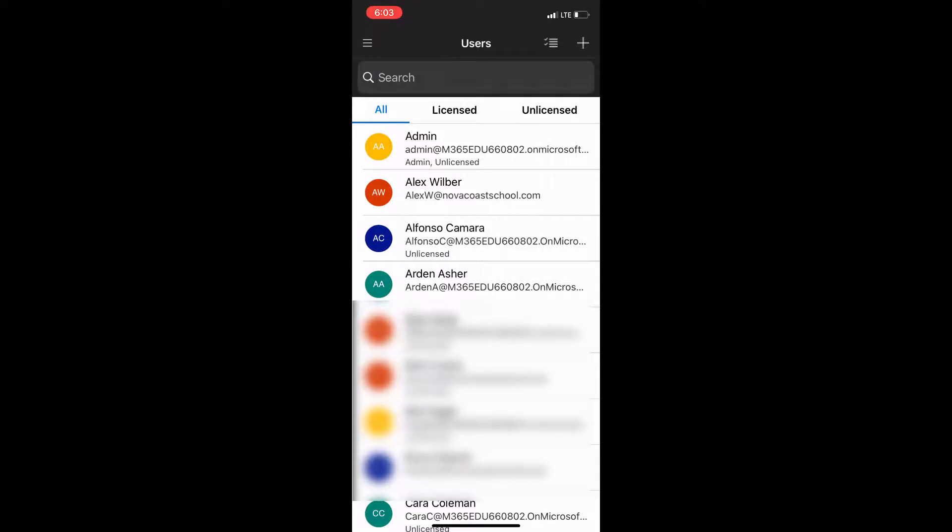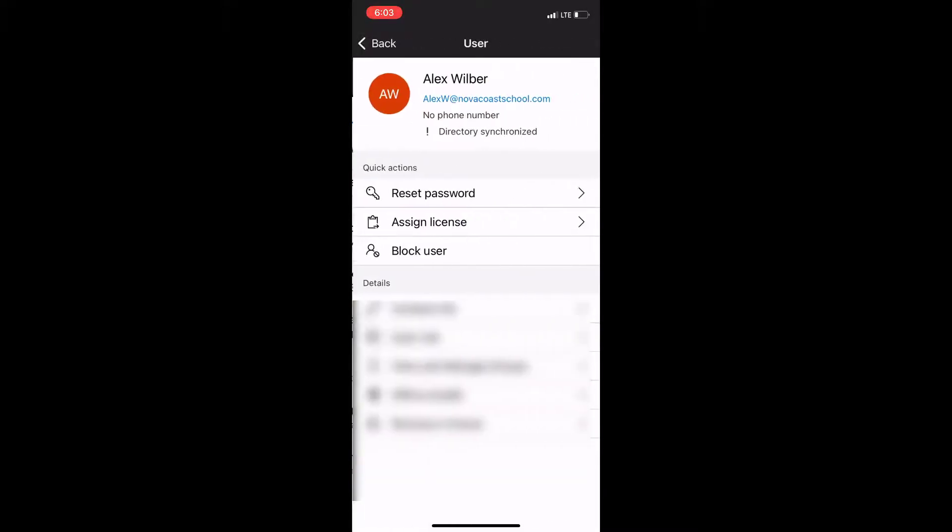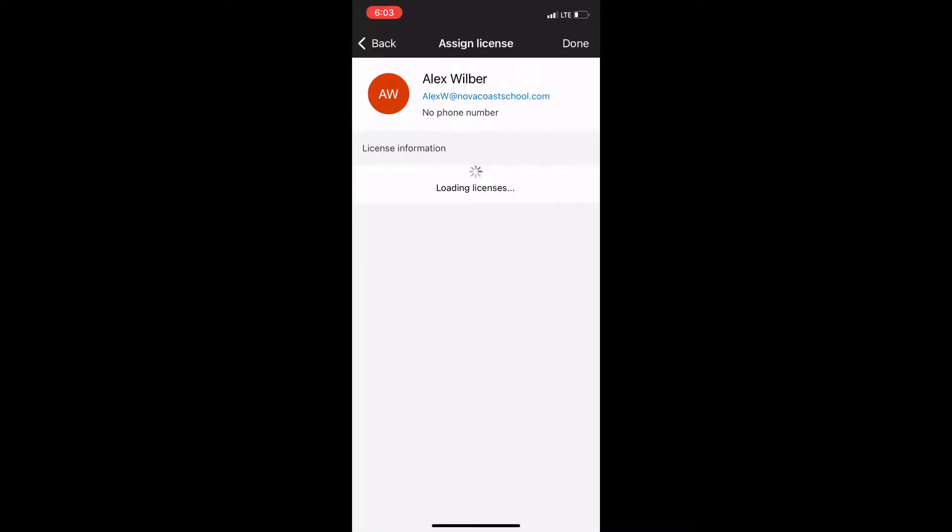Also can see just licensed or unlicensed users and when I click into a user I can see if they're synced from local active directory. I can assign licenses, I can reset their password, I can look at their license information here as far as what they are actually assigned at this point in time.